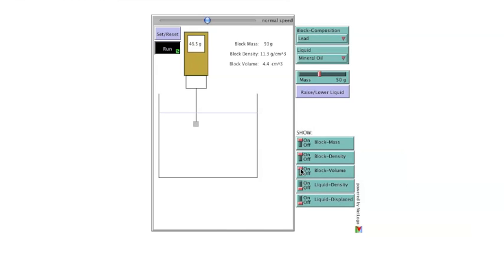Block volume, which is calculated from the mass and density of the block. With the current settings of a 50 gram lead block, the volume is 4.4 cubic centimeters.